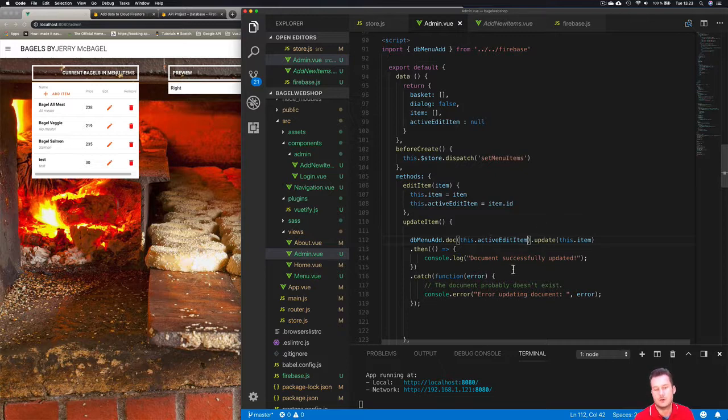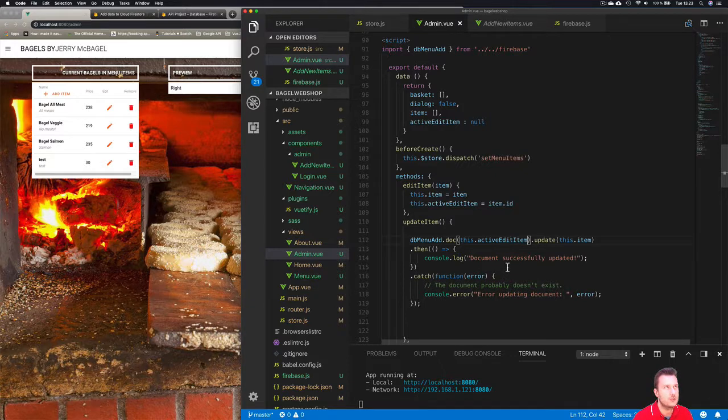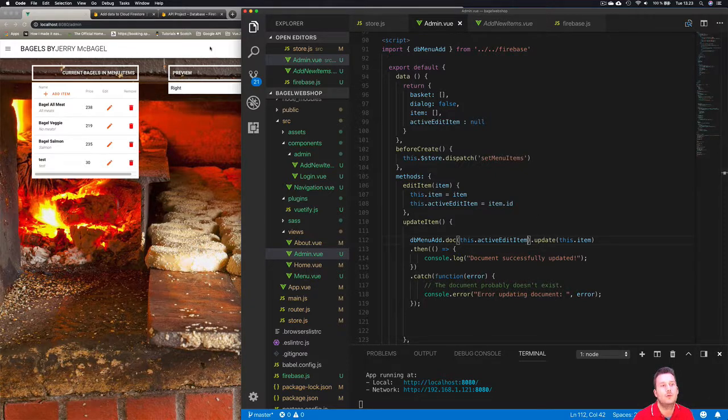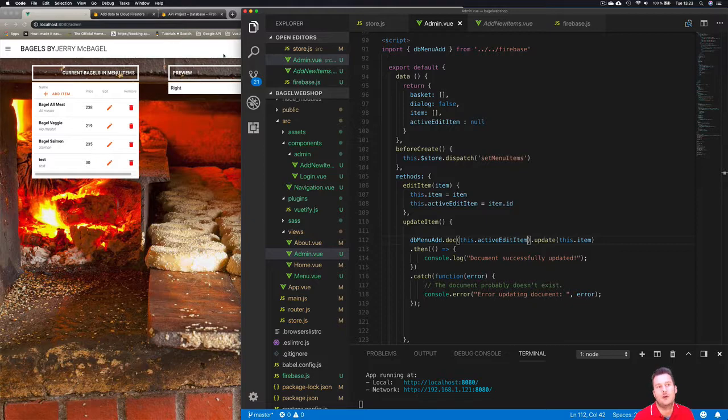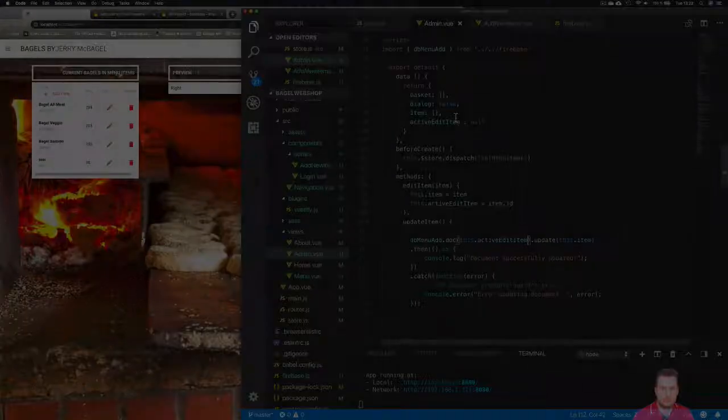And in the next video I'm going to show you how we can set up what we call a toast - I think it's called a toast in Vuex - but a little pop-up window up here or drop down or whatever you want to call it that says item successfully updated. Alright, see you in the next video.